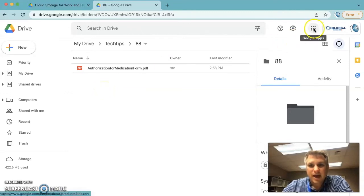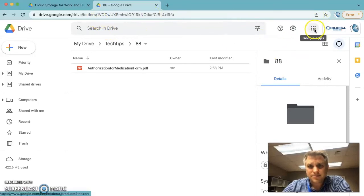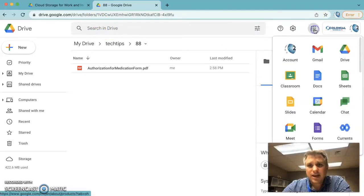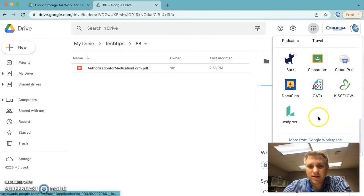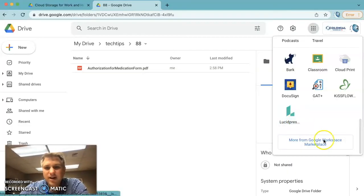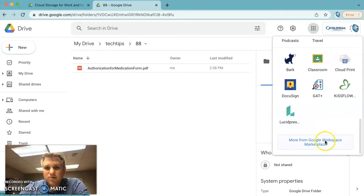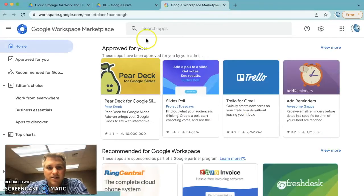First we want to click on the app, go to drive.google.com, log into your Google Drive, click the app launcher, and scroll down to the bottom where it says more from Google Workspace Marketplace. Go ahead and click on that.